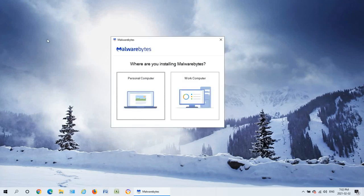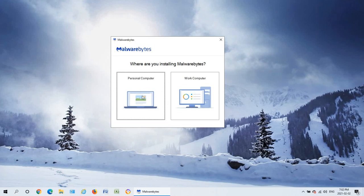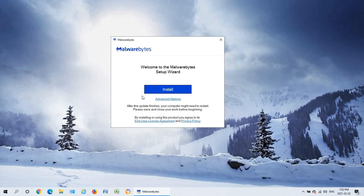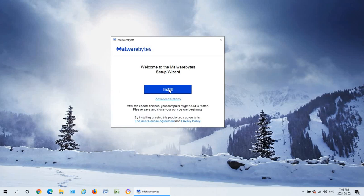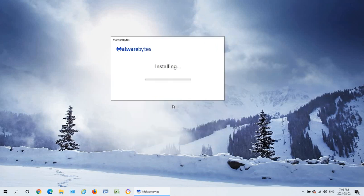After restarting, if the Malwarebytes installation doesn't start up again on its own then go back into your downloads folder or wherever you saved the installation file and start it up again. You should see a screen similar to this, and assuming it's a personal computer choose personal computer and go ahead and just click on the install button. Again we don't want the browser guard so we can skip that.